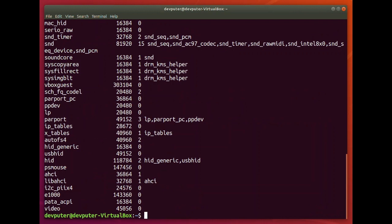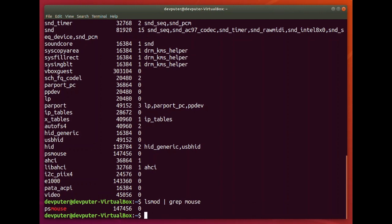Now let's say you have a lot of kernel modules listed and you want to find the mouse driver specifically. You can use lsmod with the grep command — for example, lsmod | grep mouse — and it will filter out and show the psmouse kernel module. If you want more information about that module, you can use modinfo and write the name of your module, for example: modinfo psmouse.